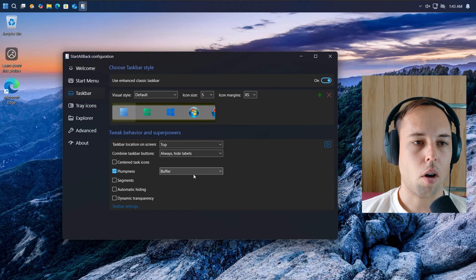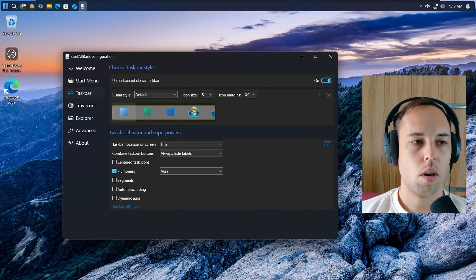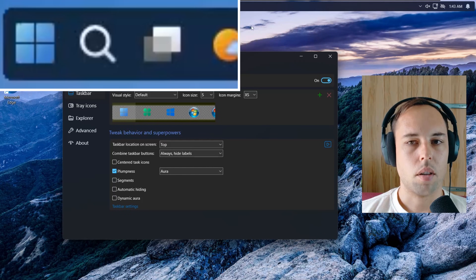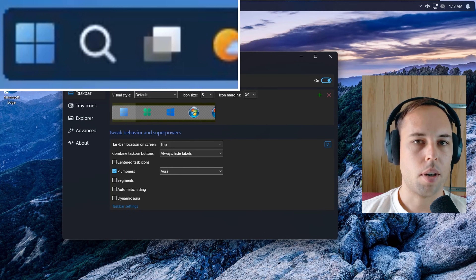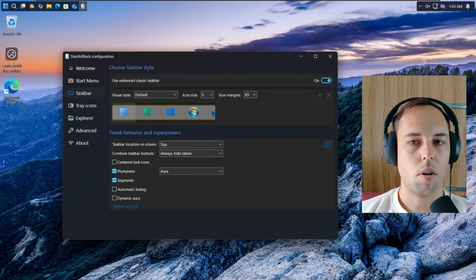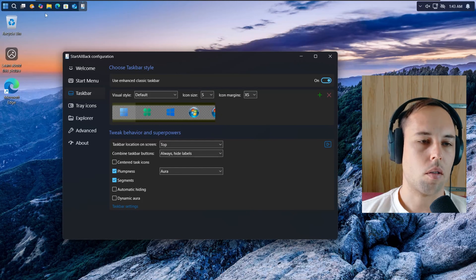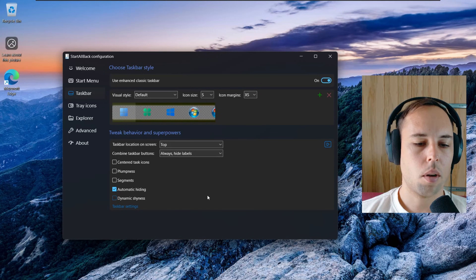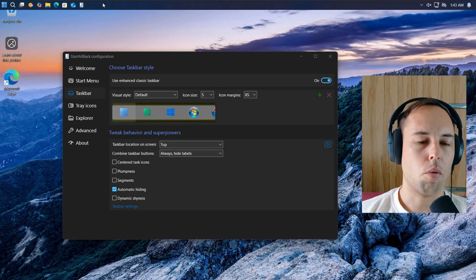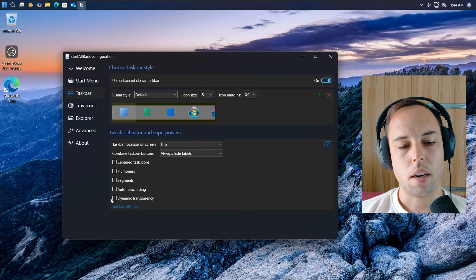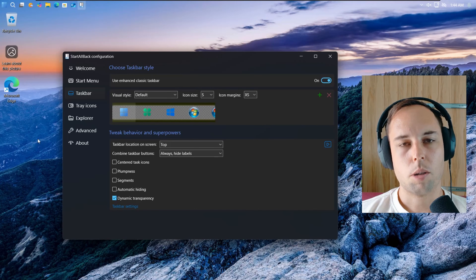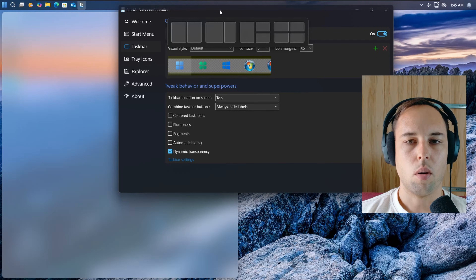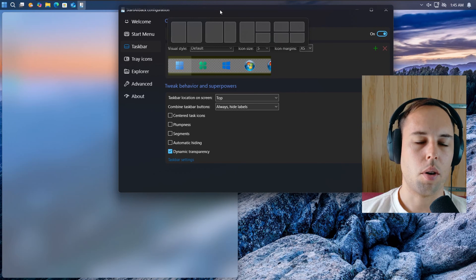You've got Plumpness, and when you activate that you have the option between Buffer or Aura. With Aura selected, the taskbar appears separated from the top of the screen with a gap. You can also activate Segments, so the taskbar background is hidden and only the area where icons are present is shown. You can automatically hide the taskbar so it's only shown when you hover your mouse over that area. And then one of my favorite settings: Dynamic Transparency — when enabled, the taskbar becomes completely transparent, and the transparency changes when you have something behind it.